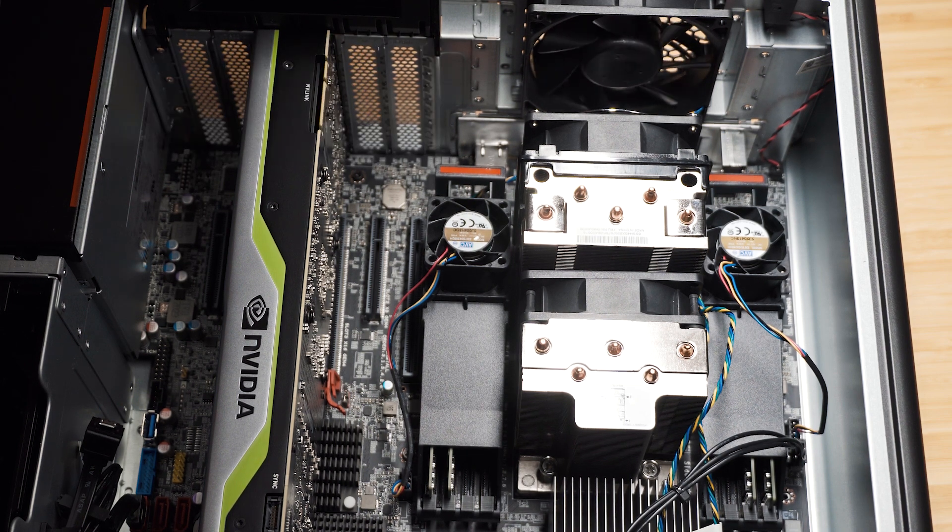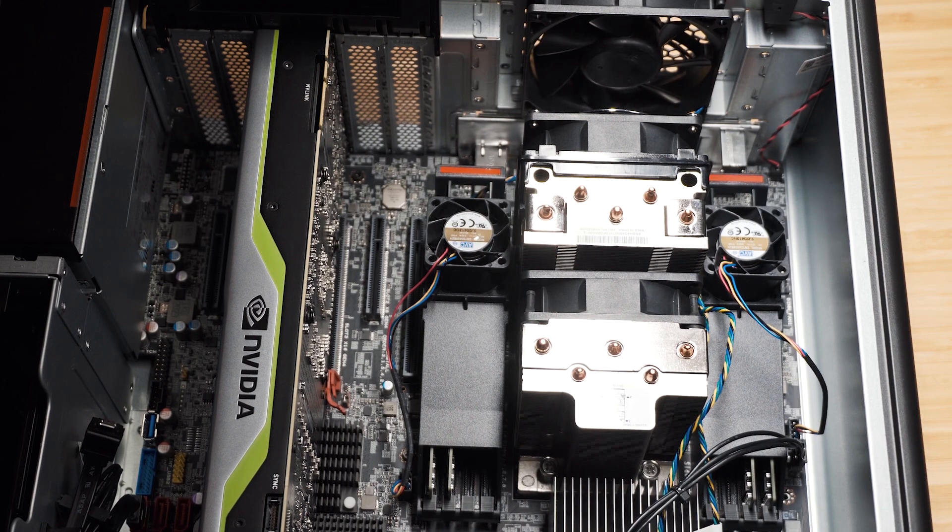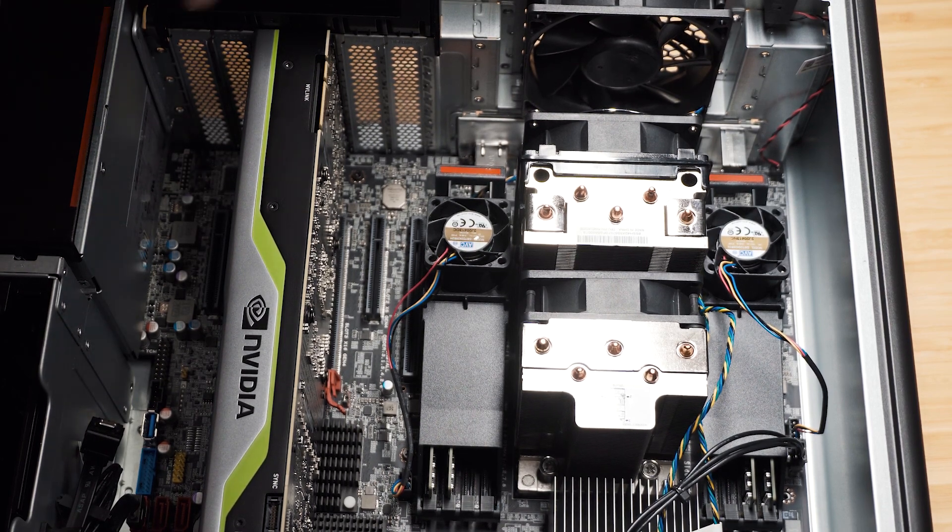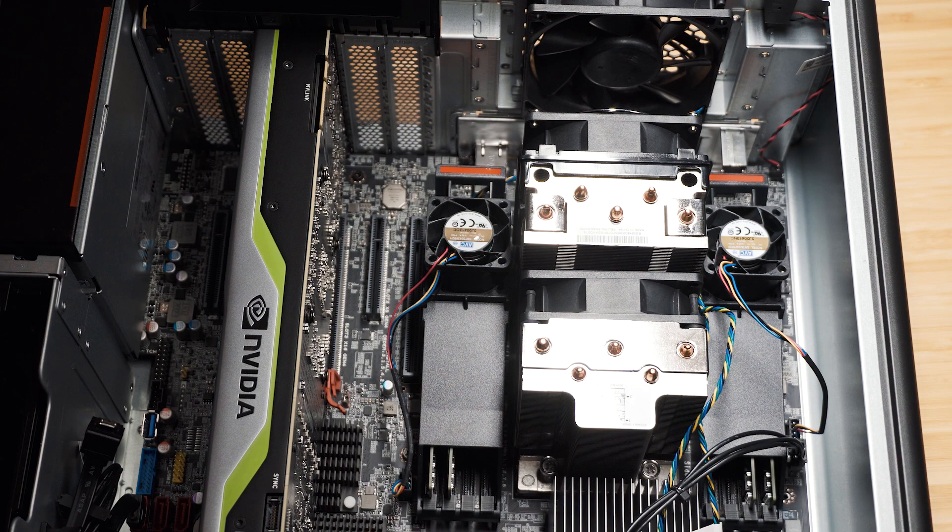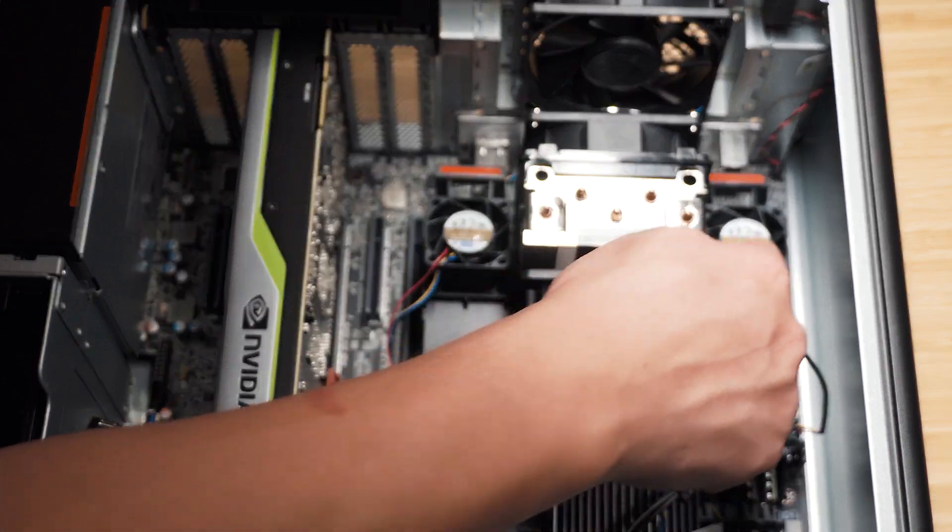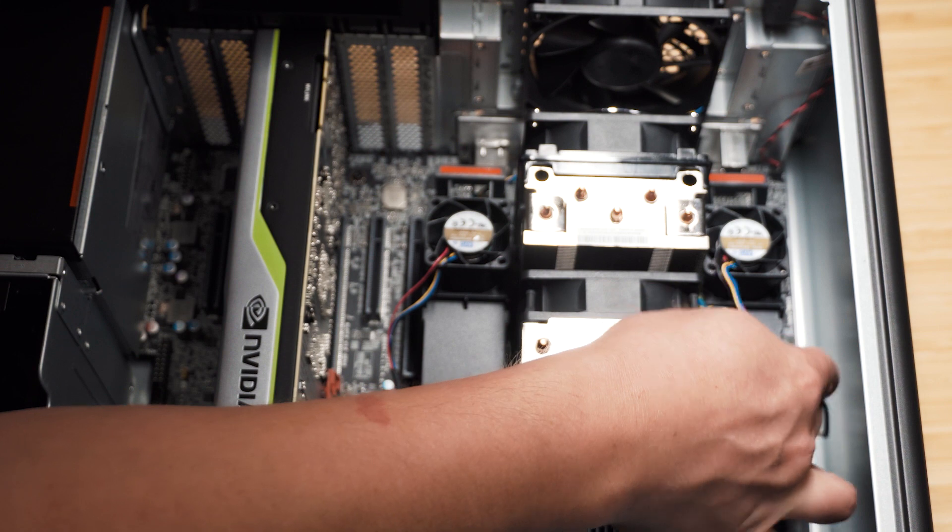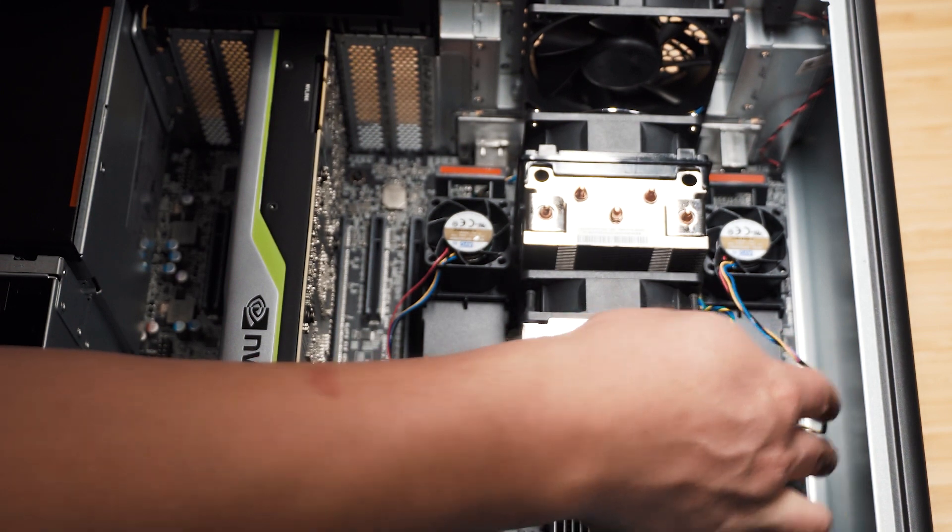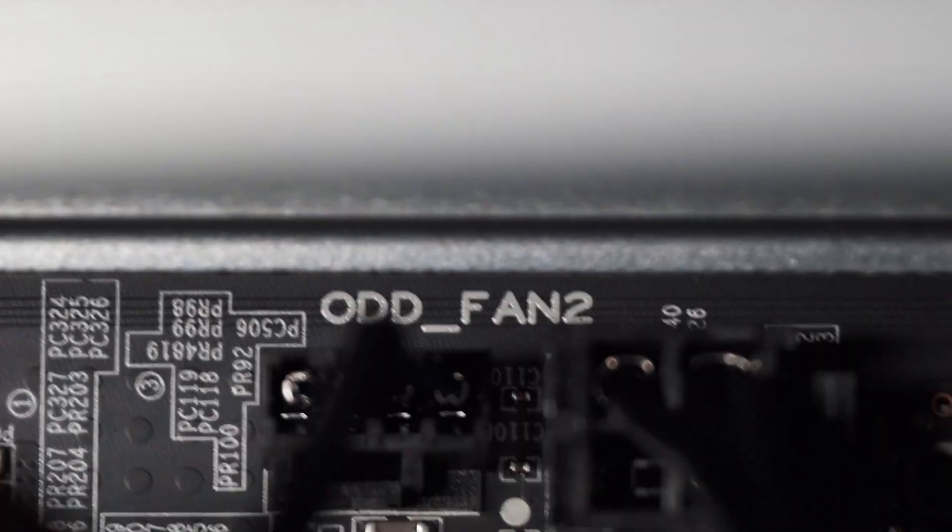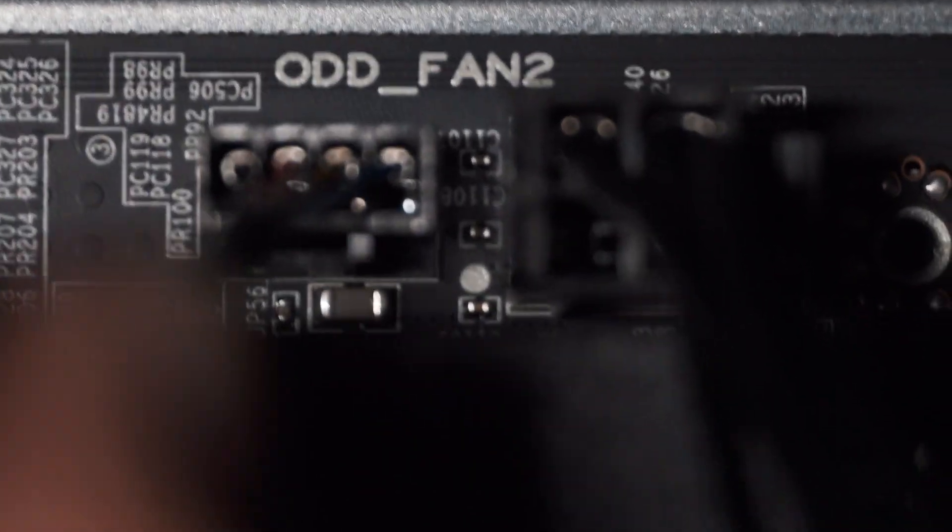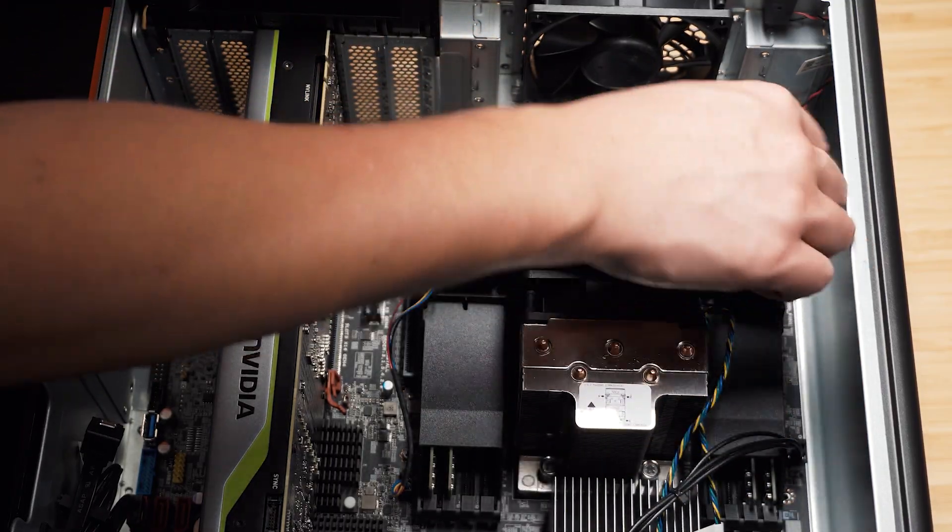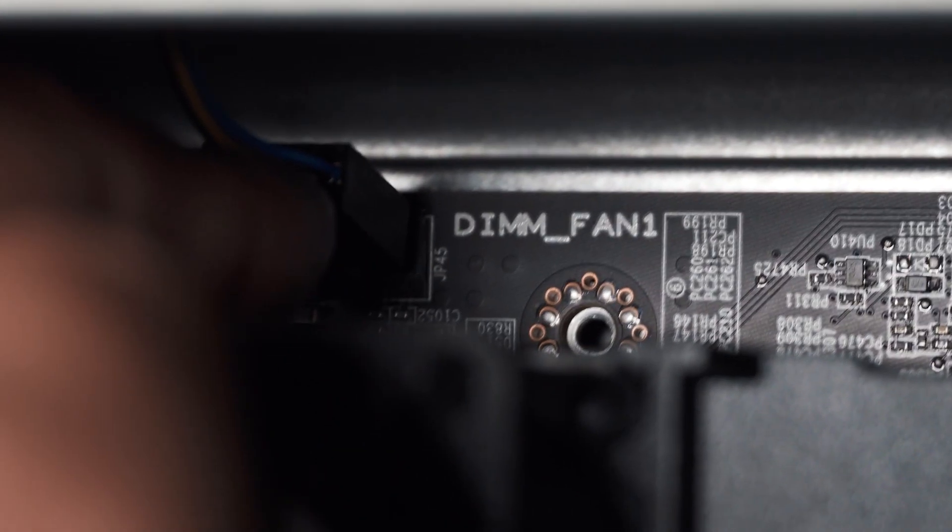Alright, so I'm just going to disconnect the power of course because when you're working on the computer, you should disconnect the power there. Now the problem, all you need to do to fix this is this top RAM dim fan here is connected to the wrong header. That's the one that's connected to the ODD fan 2 header and it's just a matter of unplugging that and plug it into the dim fan 1 header.